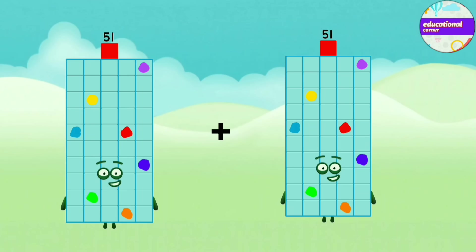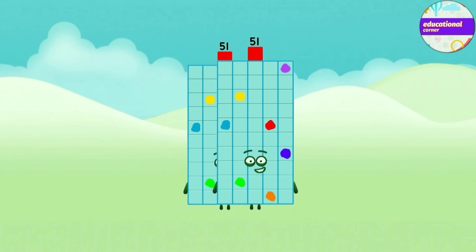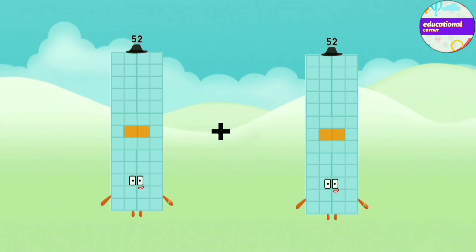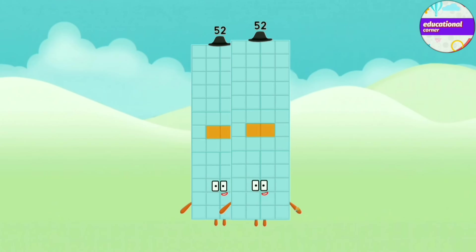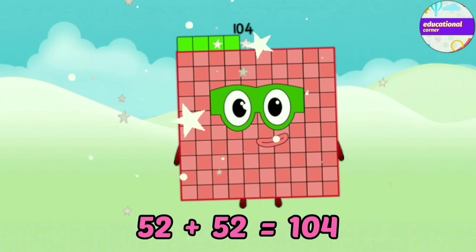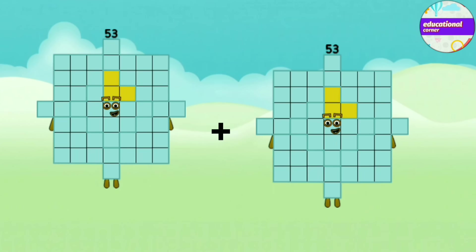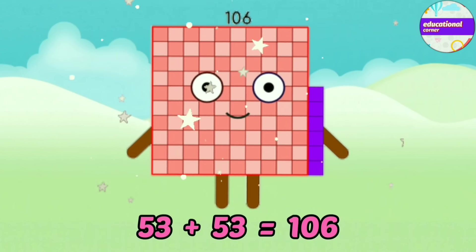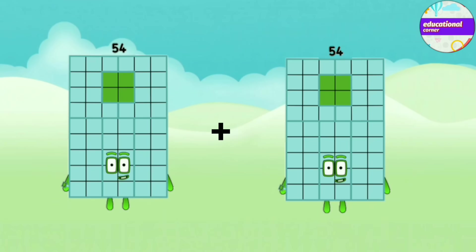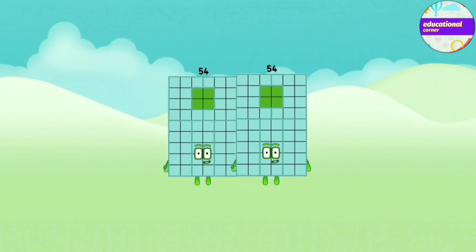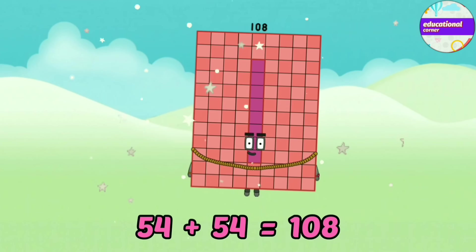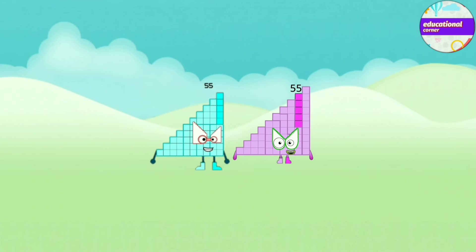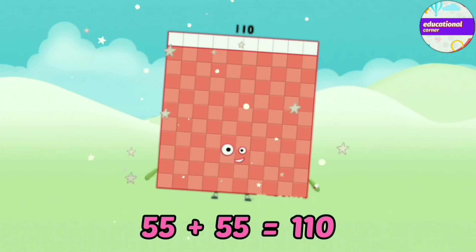51 plus 51 equals 102. 52 plus 53 equals 106. 54 plus 54 equals 108. 55 plus 55 equals 110.